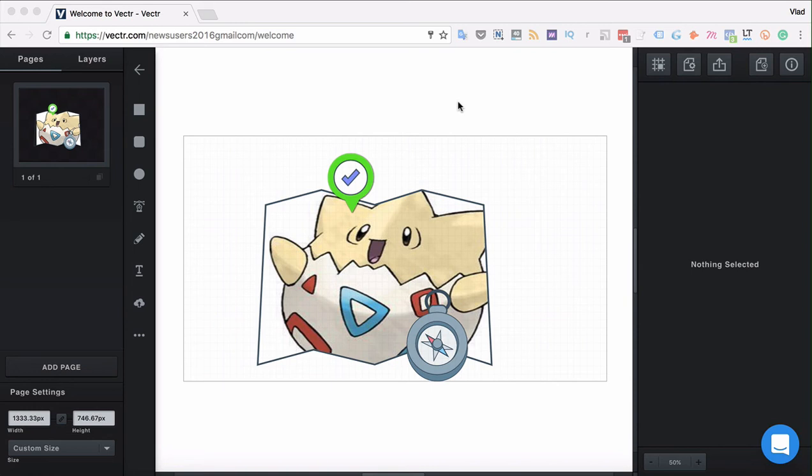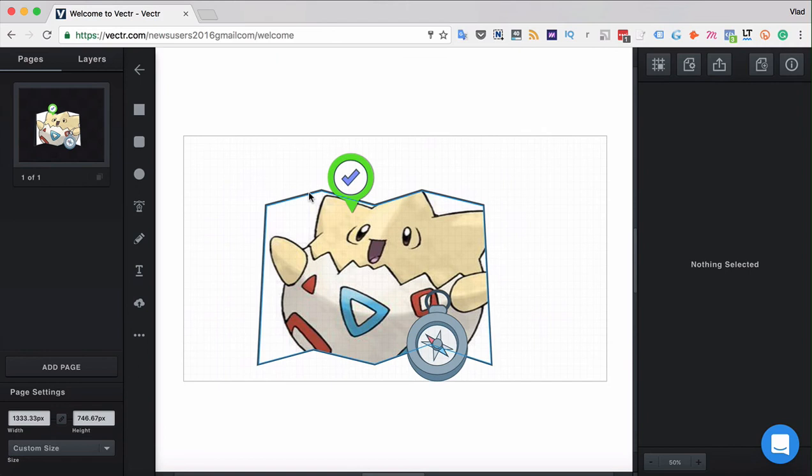Hi guys and welcome back to our course. Once we have created the designs that we wanted, for example, like this design that we added.